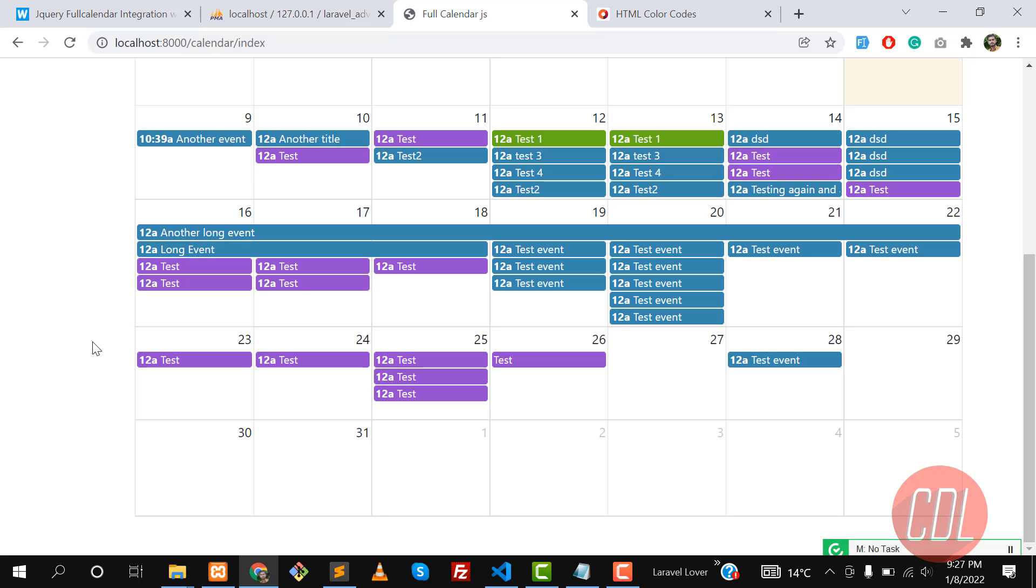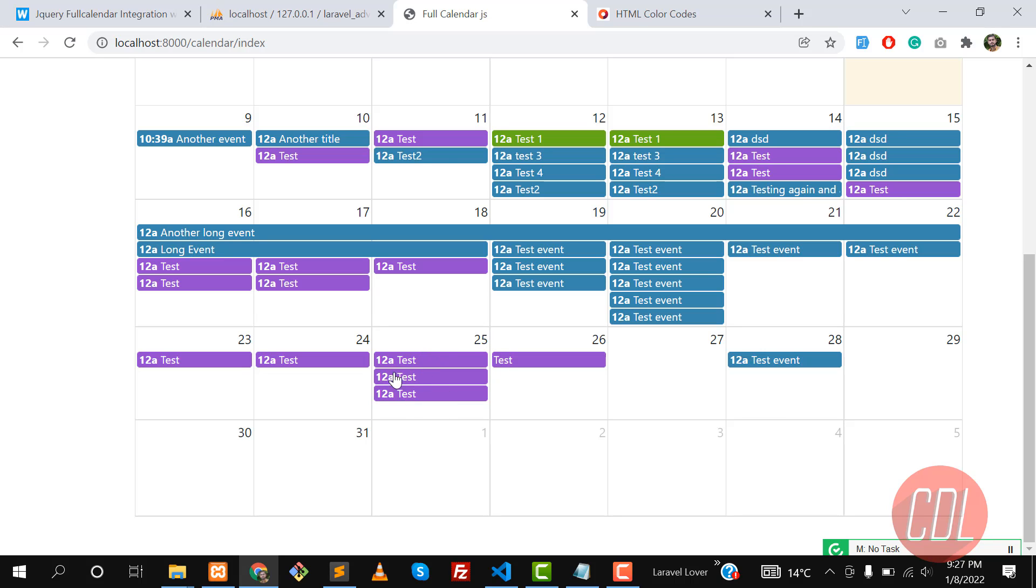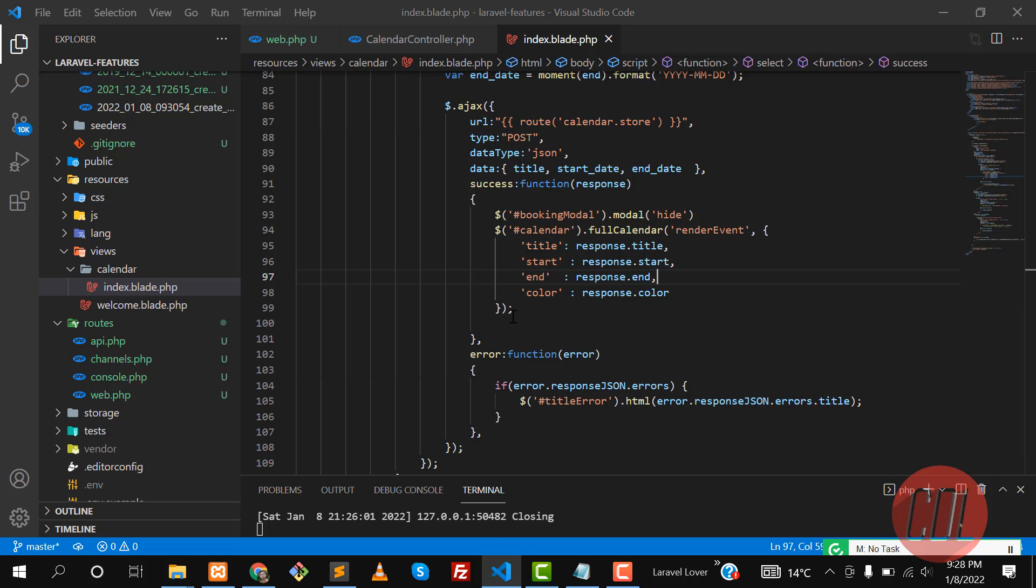Hello everyone, welcome back. Now the time is to customize the event style. I want to change the font size and also want to make this radius and this width. So let's work on it.